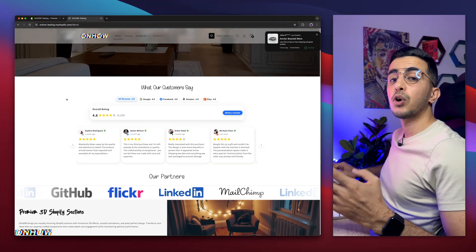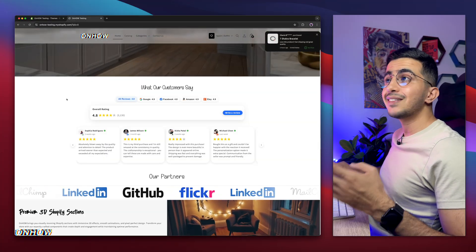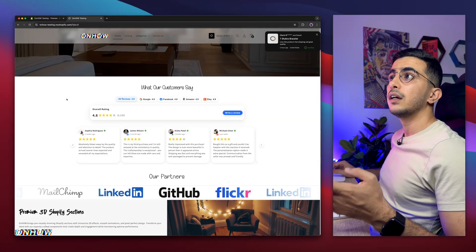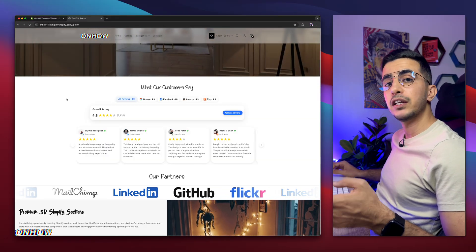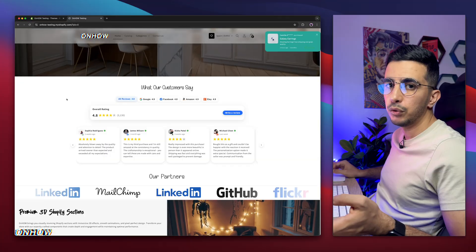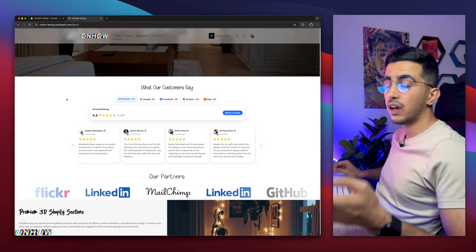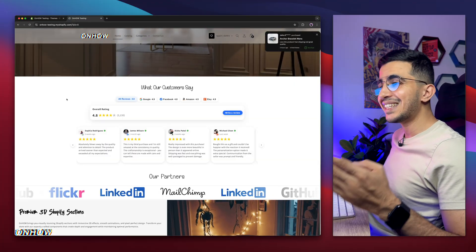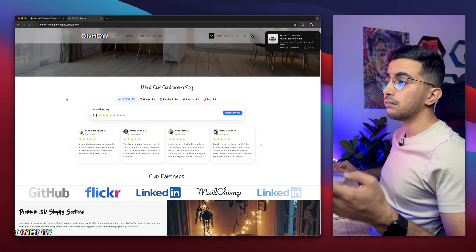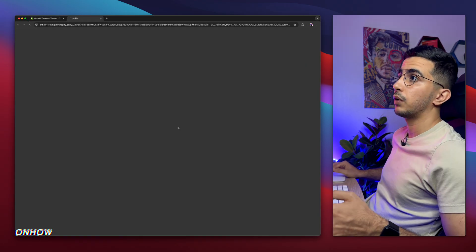However, Horizon has more options and more blocks you can add to the footer compared to Dawn, which has very few. Whatever theme you're using, this tutorial will help you. Just follow along — the steps are exactly the same for every Shopify theme, even paid ones. So let me close this and access Horizon, which is right here.